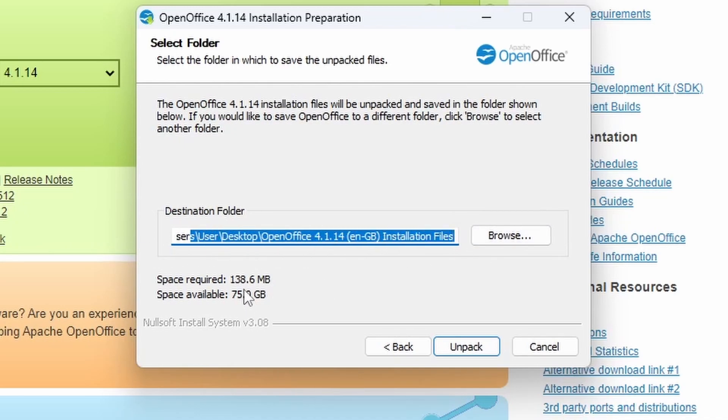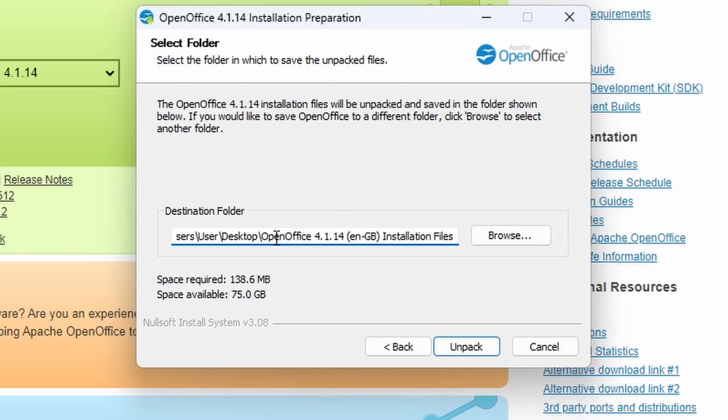We're going to leave the install files going to the default location. It's putting them on the desktop, 138.6 megabytes. Remember, this isn't actually the OpenOffice install file. These are just temporary files that it's going to install. It's not the actual application suite itself.